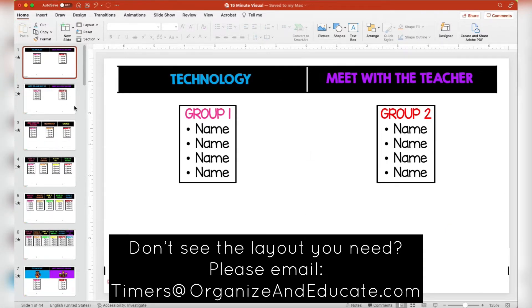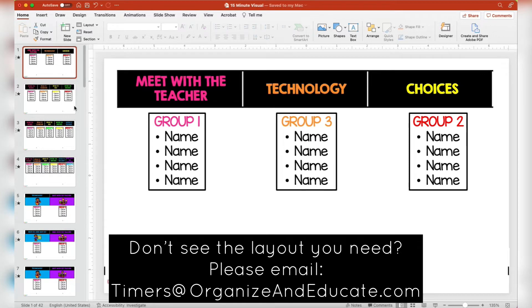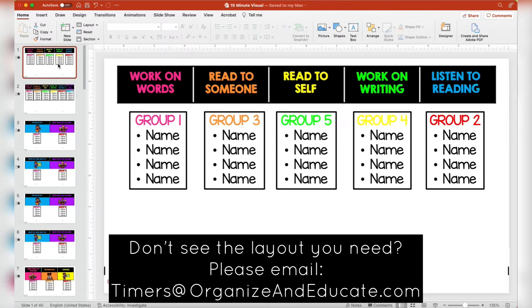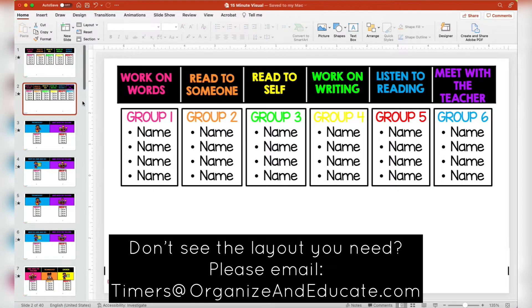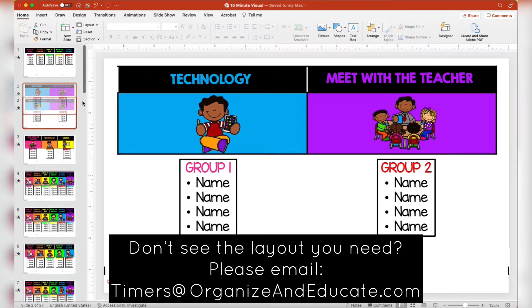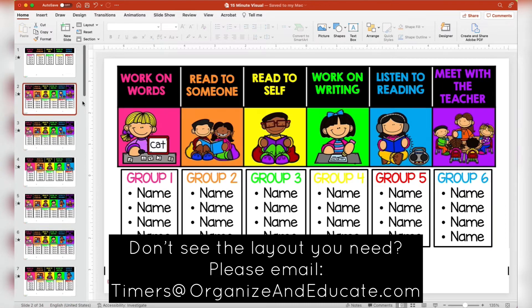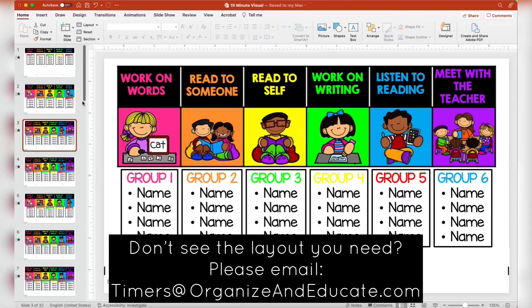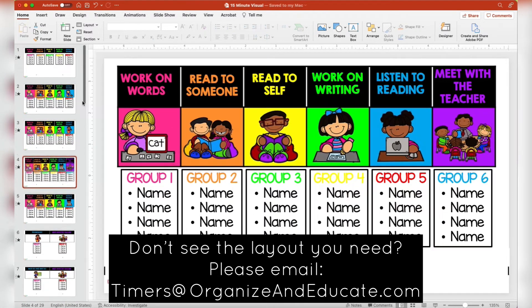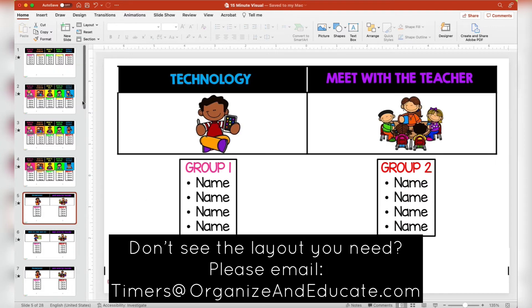If you don't want just two groups, delete them. So I'm going through and deleting any that I don't want. I know that I like five groups in my room, so I am deleting any templates that don't have five groups in them, so I can see what I have left to choose from.